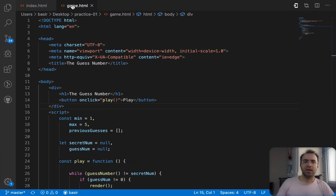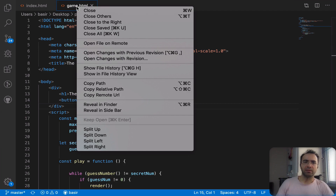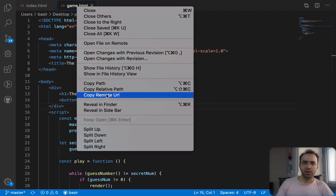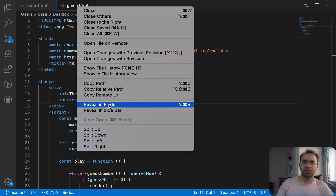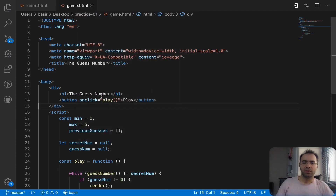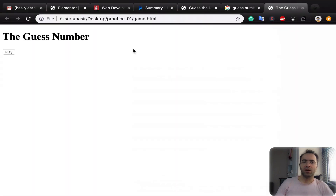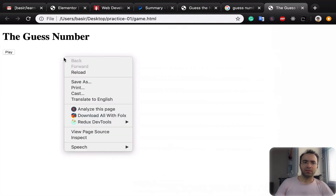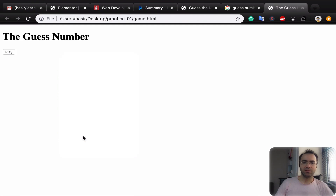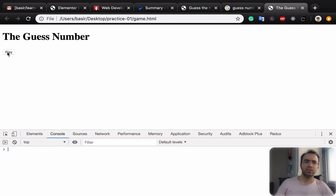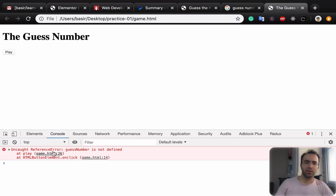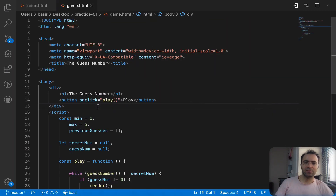Let's see the game. Right-click on game.html and select 'Reveal in Folder'. Double-click and you will have the Guess Number heading and the Play button. Right-click and select Inspect and go to the console. When you click on the Play button you will get an error which shows that the function guessNumber is not defined. Let's define guessNumber.